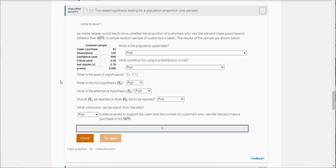In this video I want to walk you through one of the first challenge activities in section 7, and this has to deal with hypothesis testing for population proportion. So here's the problem.